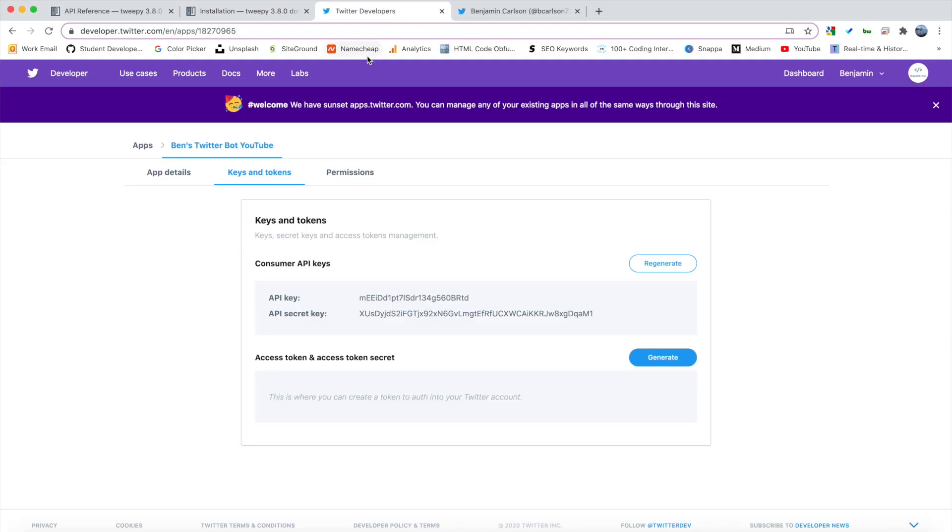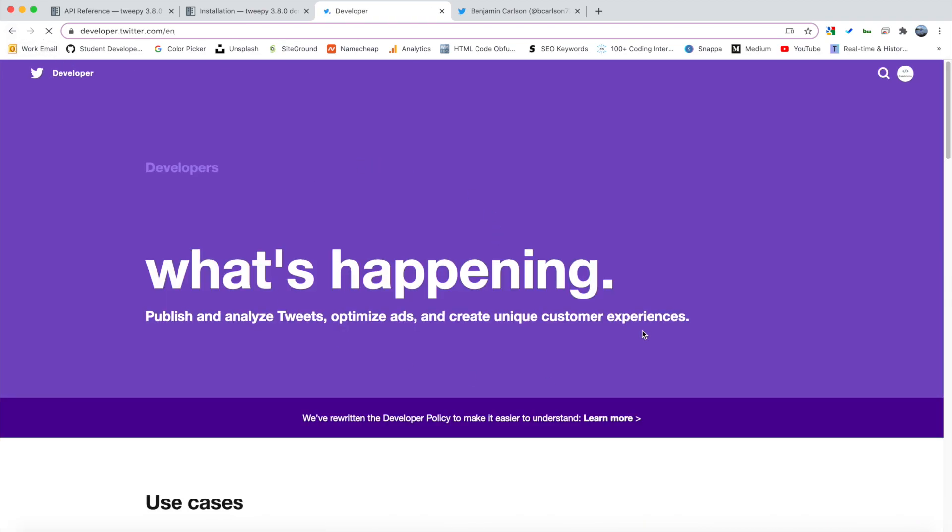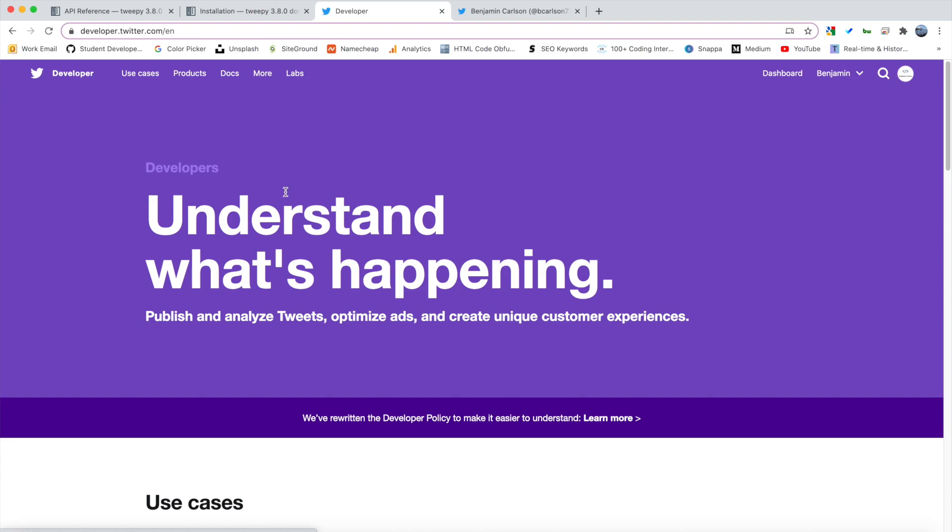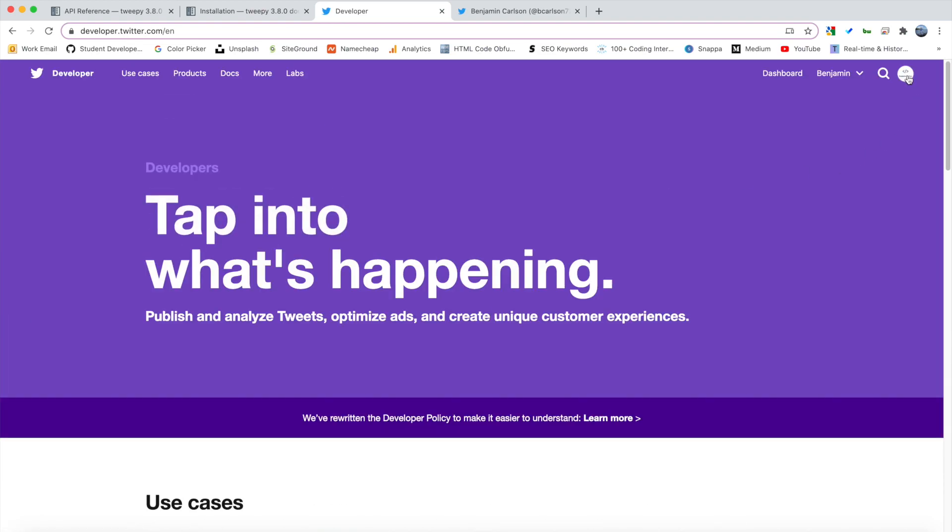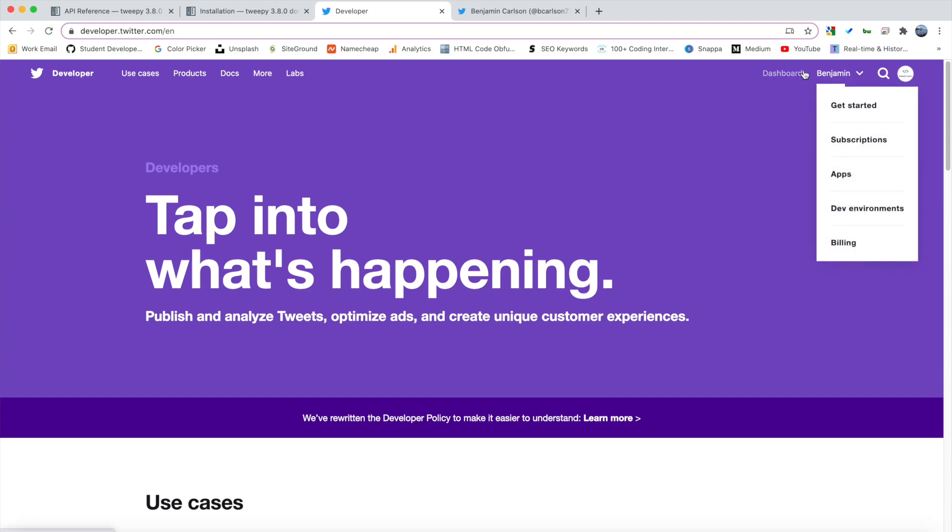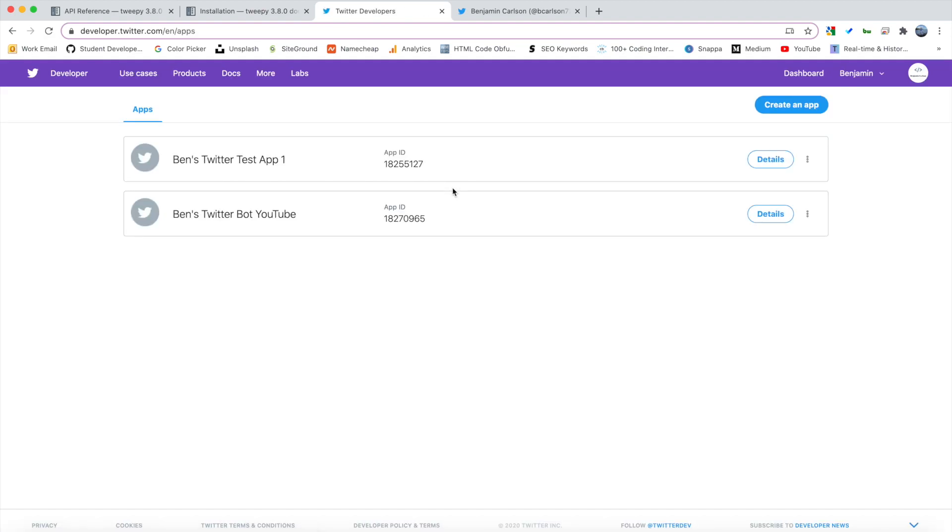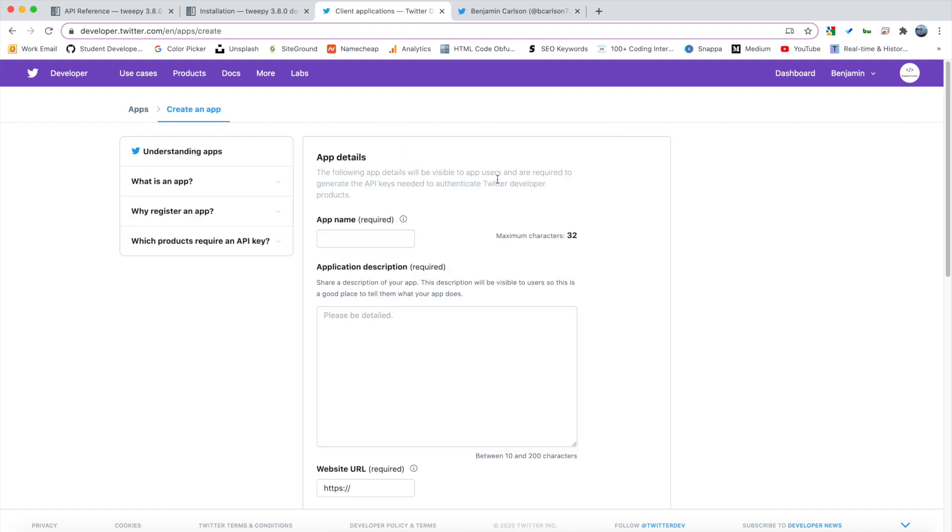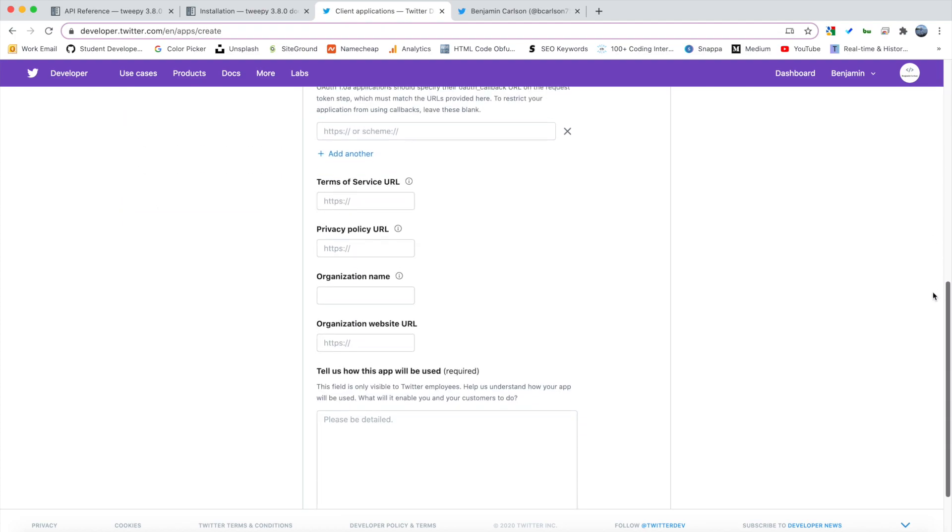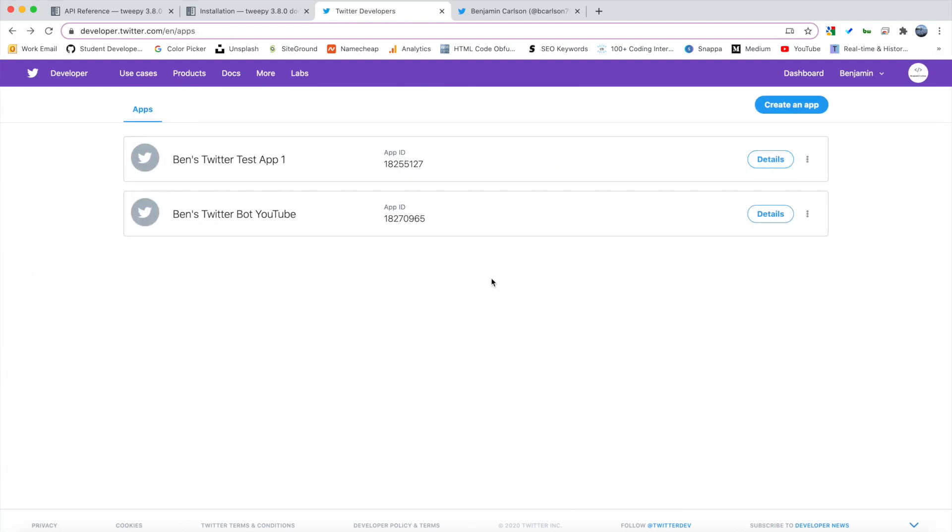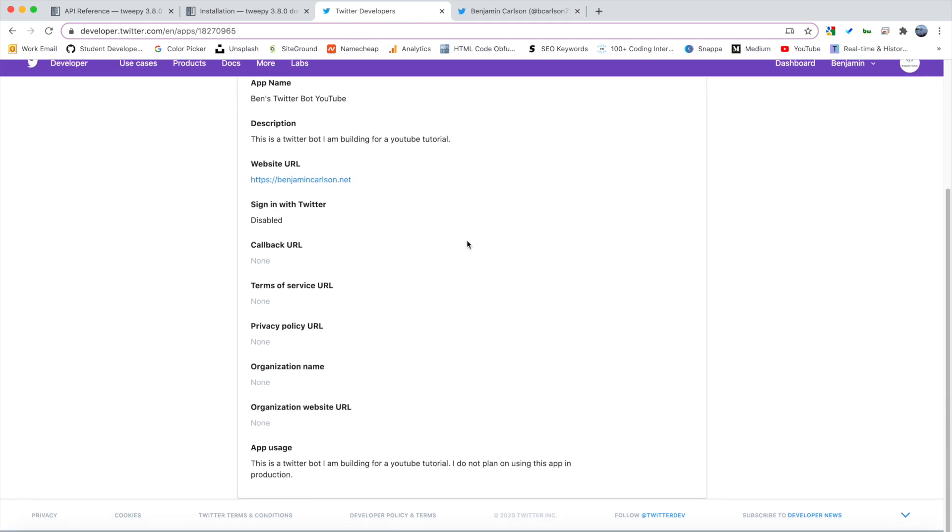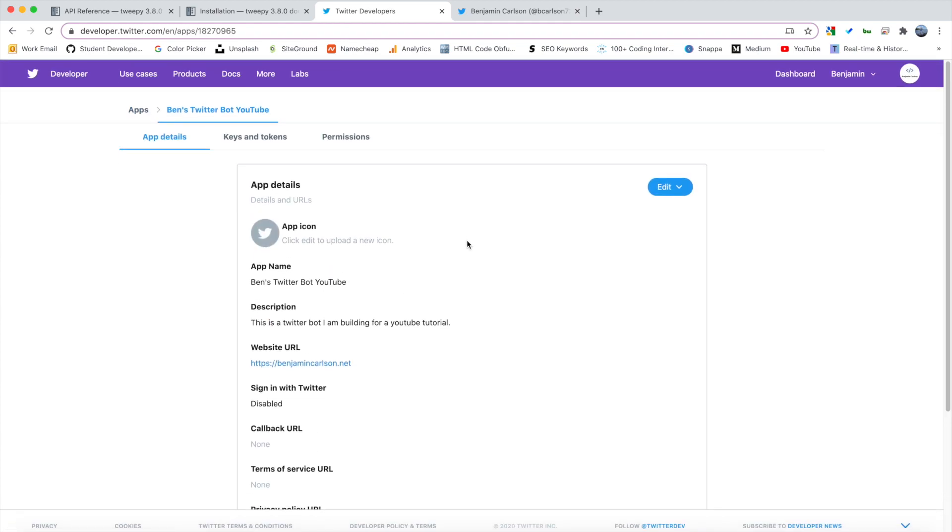So if you go to developer.twitter.com from the main page you're going to have to register for a developer account. So you're going to simply just come up here and register. Now I'm already registered so I can go to apps and I can get a list of the apps I have. So what you can do is you can create a new app and you can fill out all of this information here. So I already have an app, so I'm going to simply go into my app here and view all of the details.